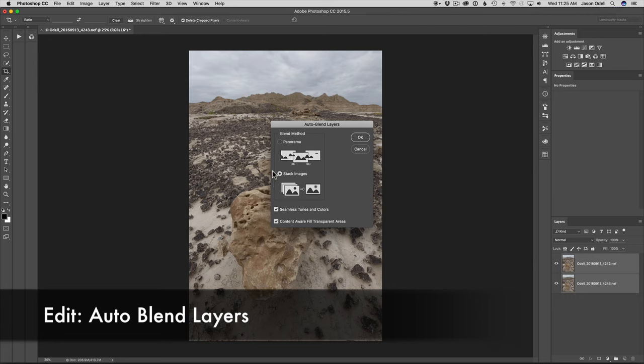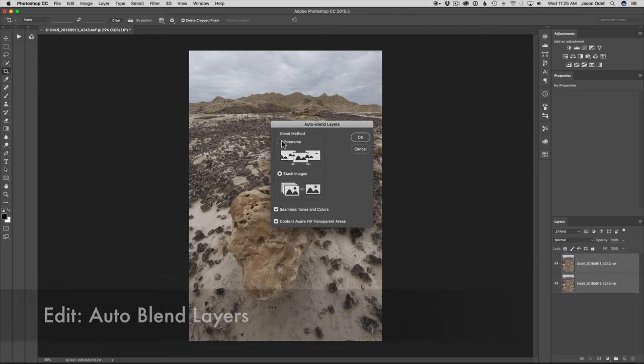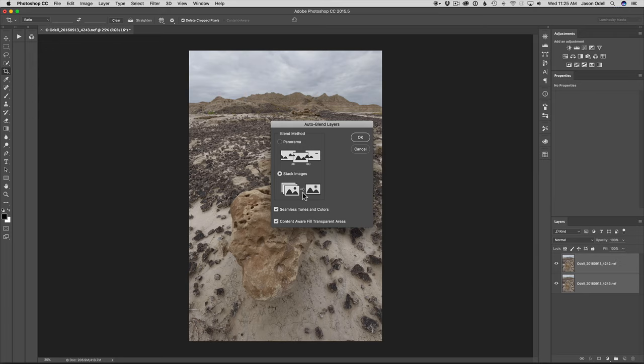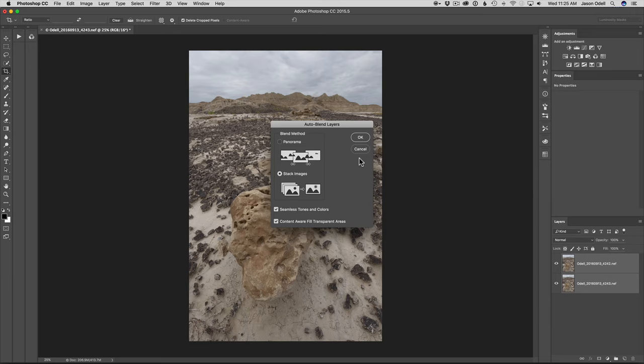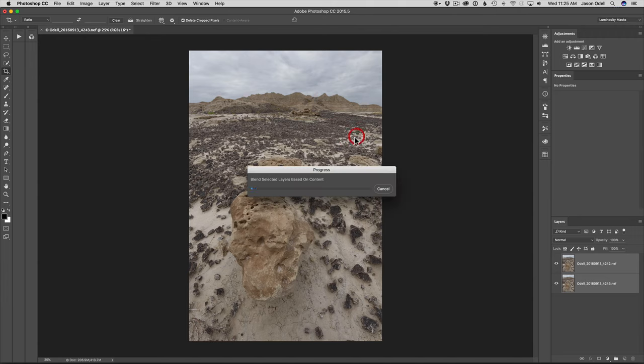From here, the option you want to choose is Stack Images, and then you can choose to blend seamlessly and use content-aware fill. I've already cropped out most of it, so this isn't going to be a problem, but you can try these different options to see which works best for your particular image. I'm only using two images here, but you can imagine for macro shots or extreme depth of field—or even landscapes where you have three or more focus points—this will work for all those situations. Just click OK and it does its blending routine.